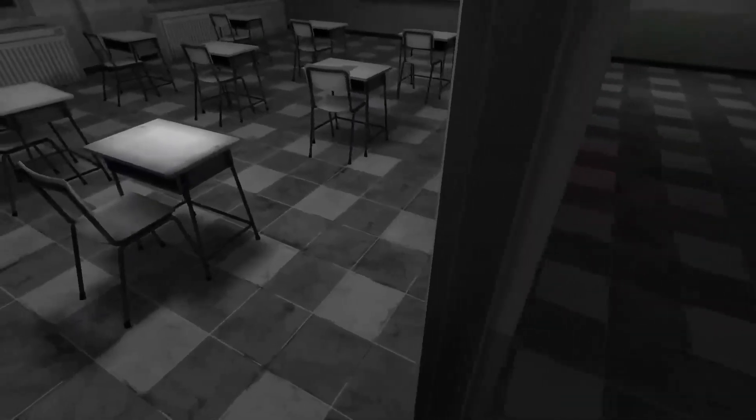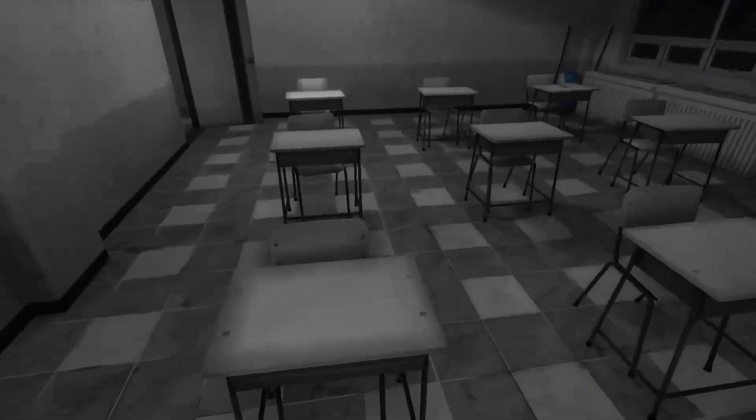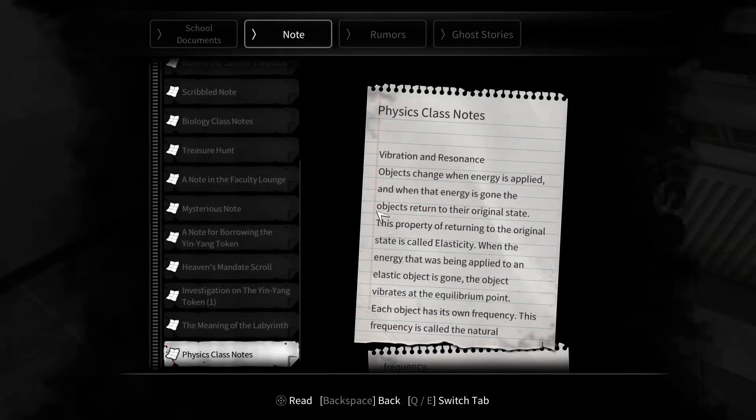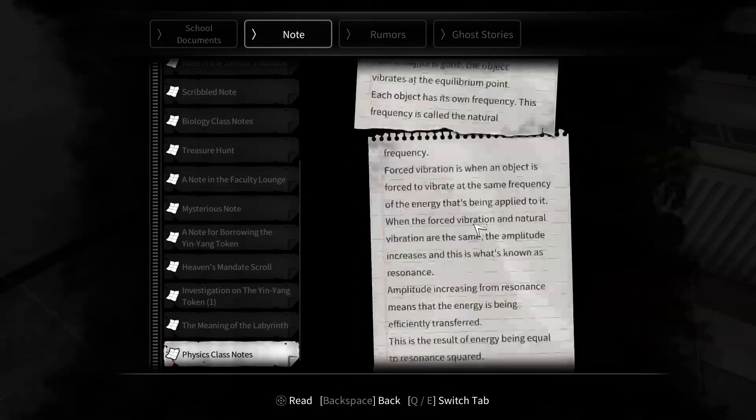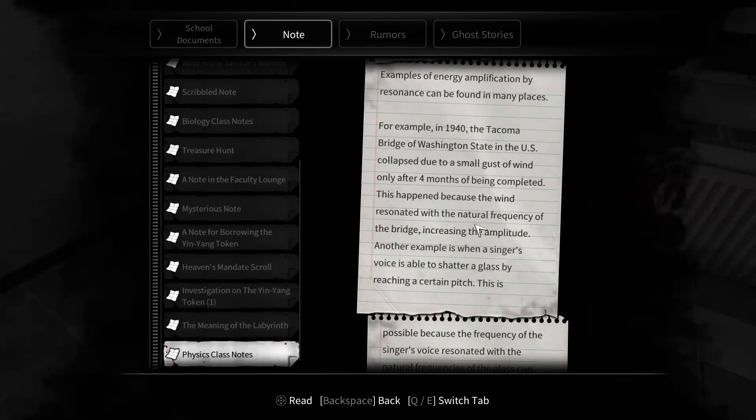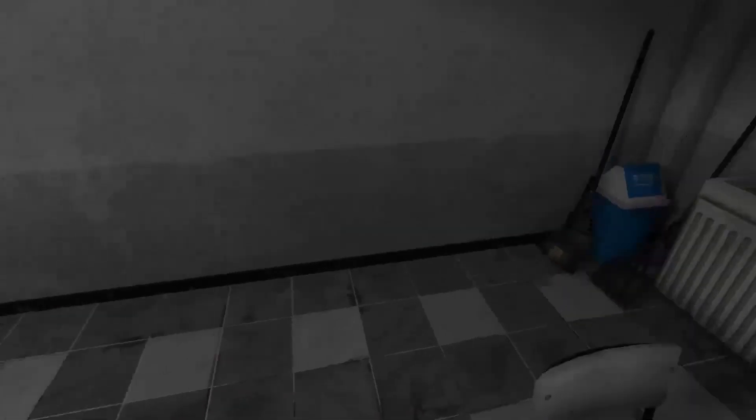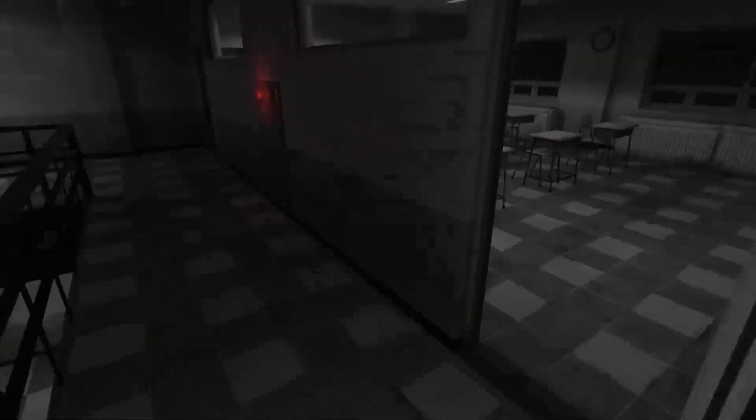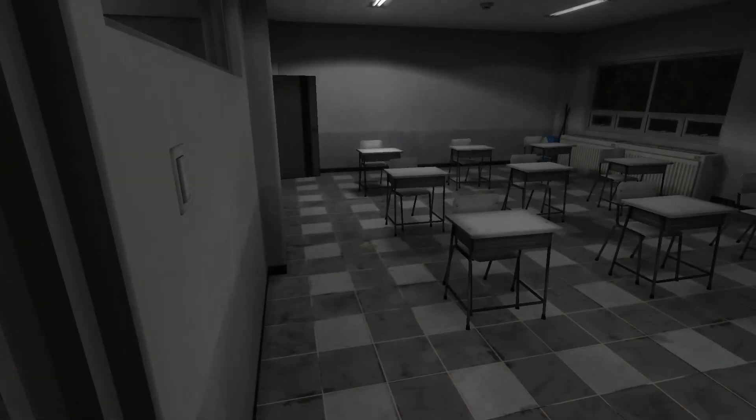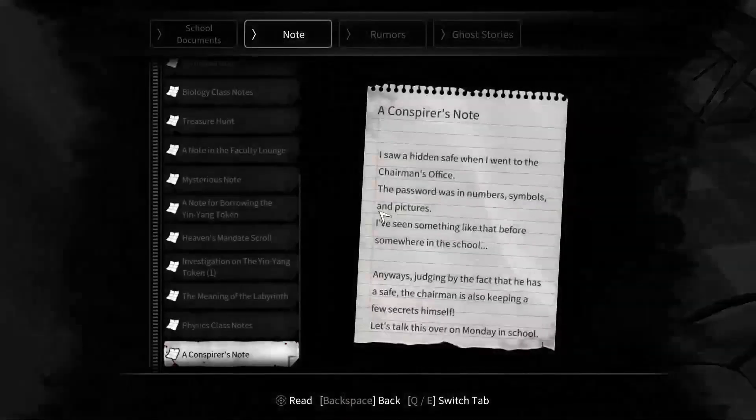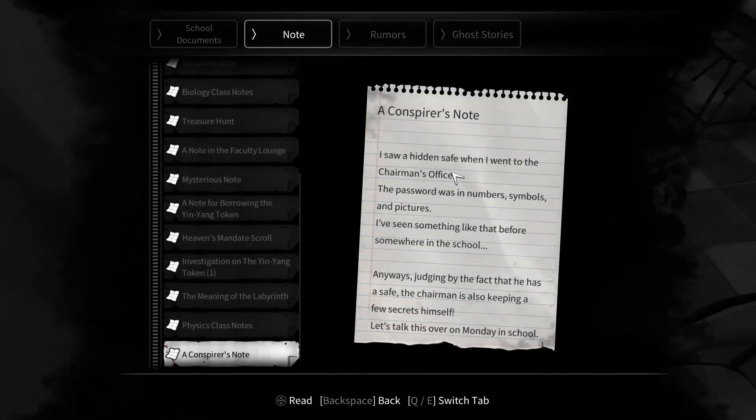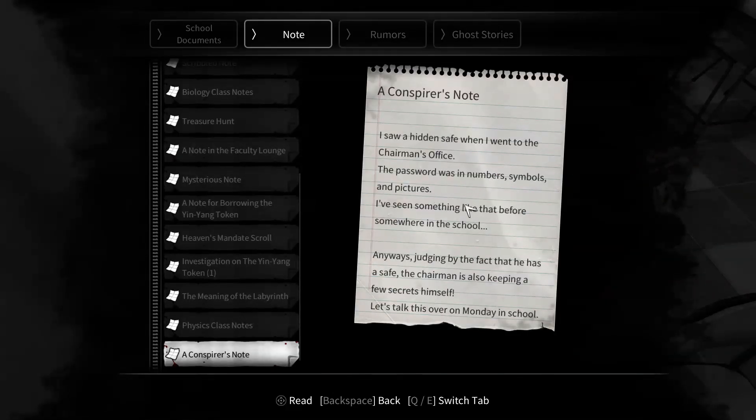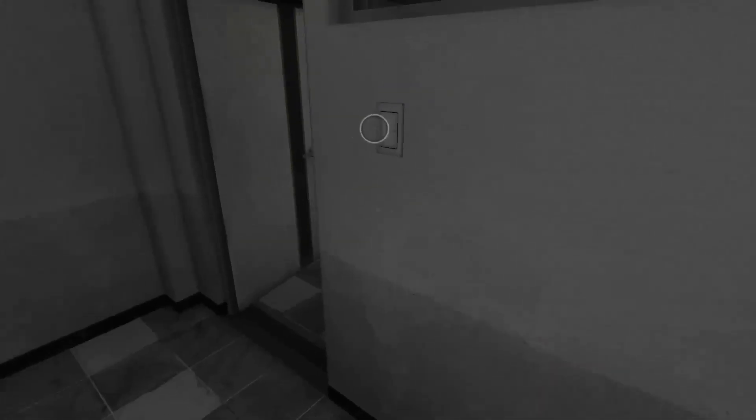Let me just peek here real quick. Did I get this one already? I'm not sure if I got - I don't think I did or I wouldn't have showed up right? I think that was a hint for the mirror monster, the doppelganger. There's one right here too - Conspirator's Note. Hidden safe: when I went to the chairman's office the password was in number of symbols and pictures. Welcome in Honda Pizza, hello.